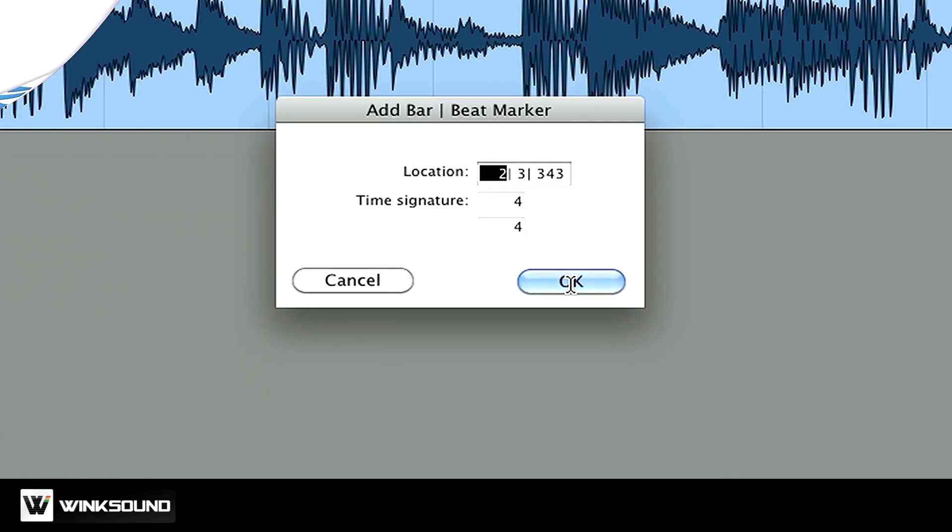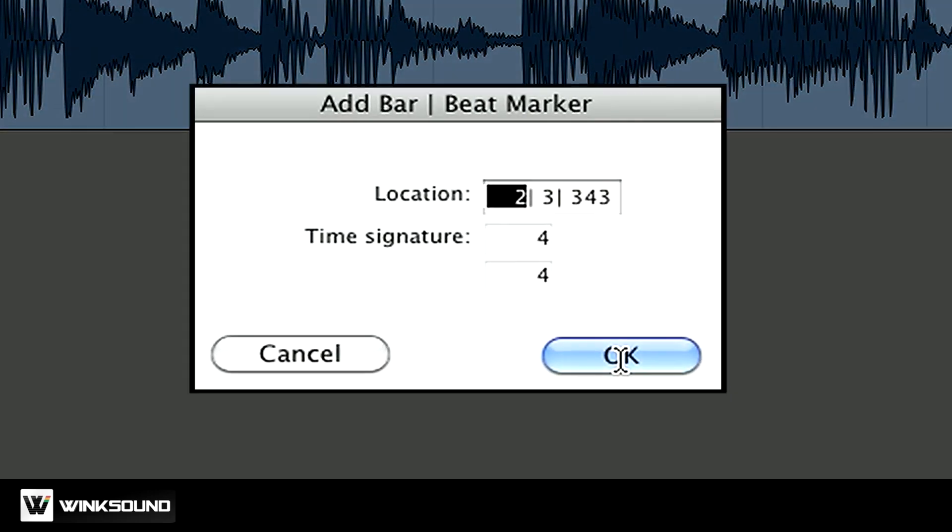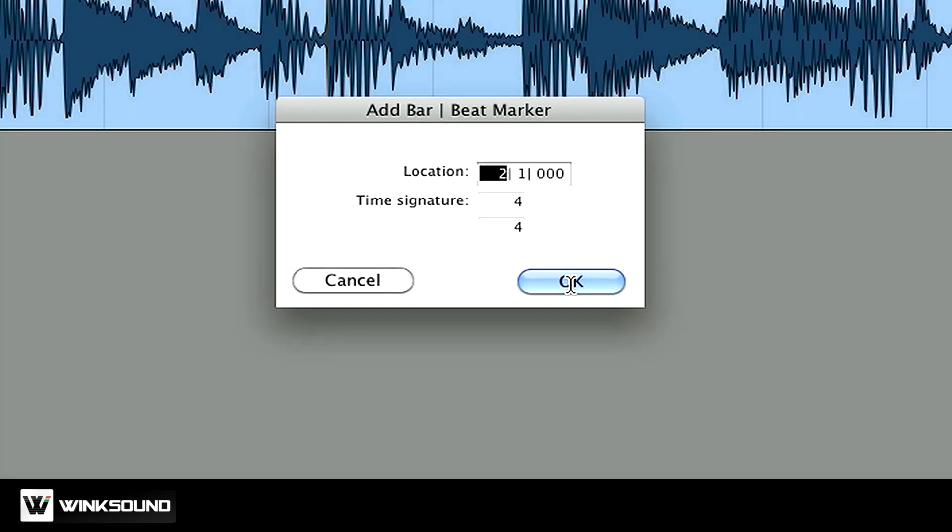So right now Pro Tools thinks that my selection is at bar two, beat three and three hundred and forty thirds. I know that my playhead is actually placed at bar two, beat one. I can do that simply by pressing two and Pro Tools clears out the rest for me. Press OK.